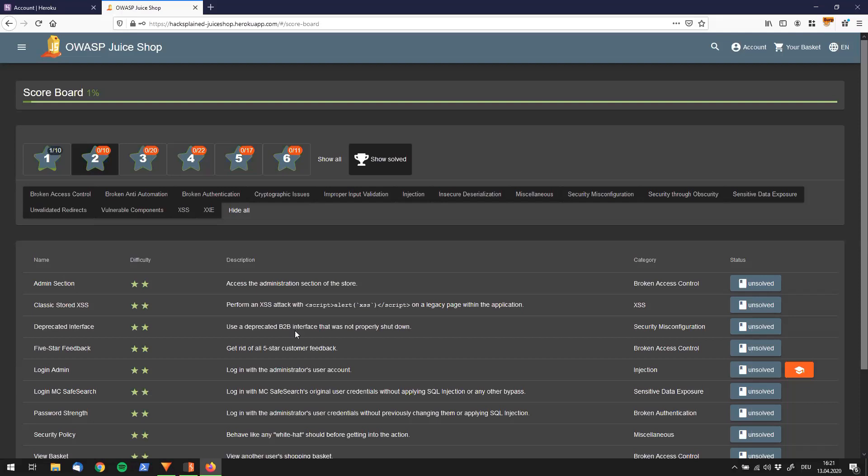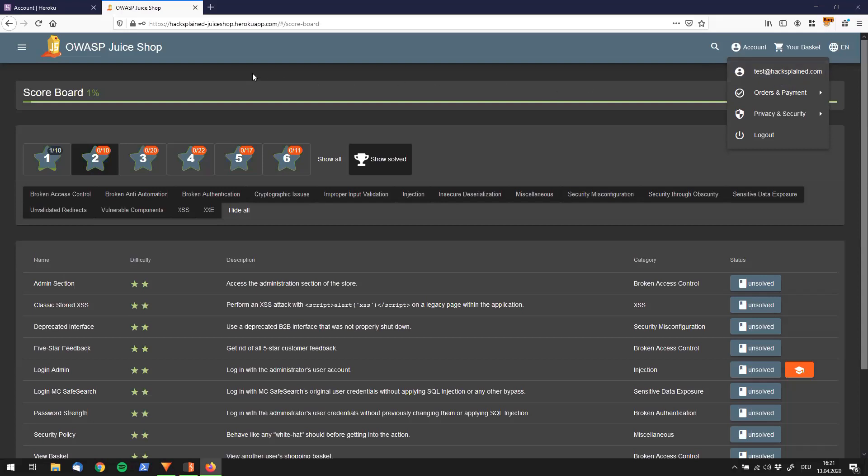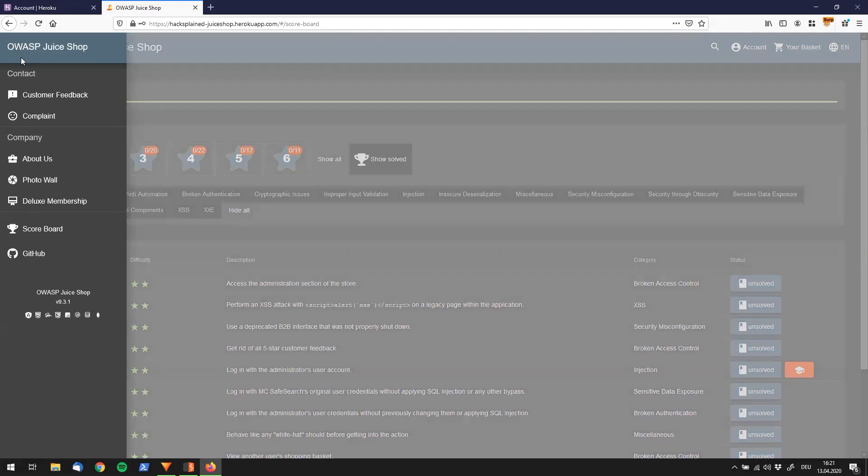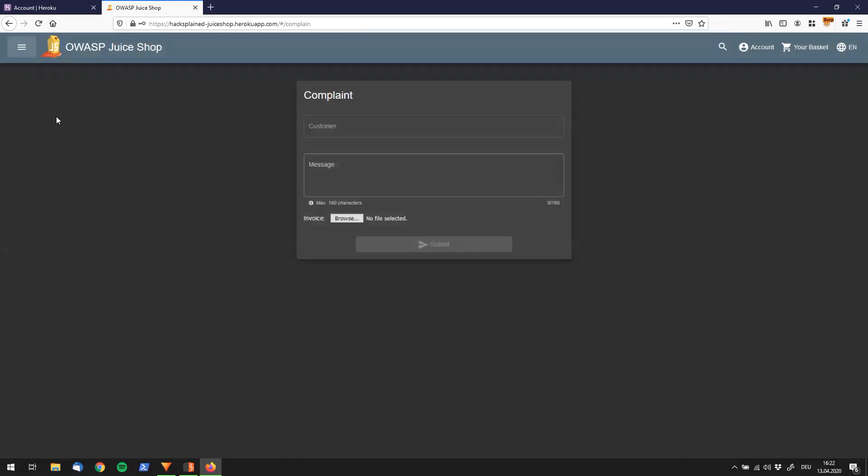What we need to do is have a logged in user. I'm logged in right now with test@hacksplain.com. I'm searching for the B2B interface, and I can let you know that the interface is the complaint interface over here that we're going to use.